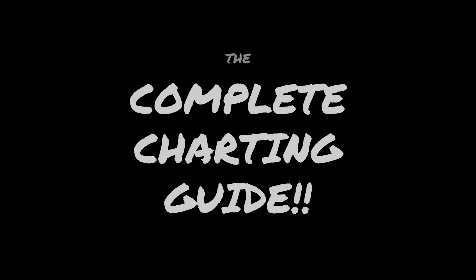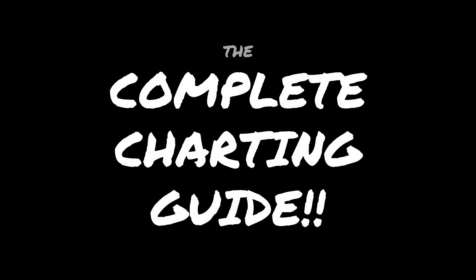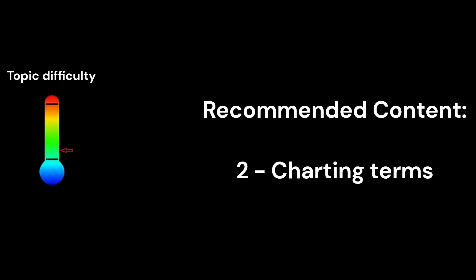Hello and welcome to episode 3 of the Complete Charting Guide. It is recommended that you watch video 2, the charting terms video, before you watch this one.